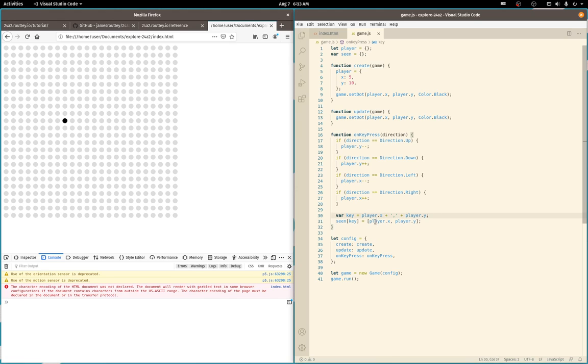So if x is 1 and y is 11, if I didn't have the delimiter, that would be a key of 111. So that would map to those coordinates.